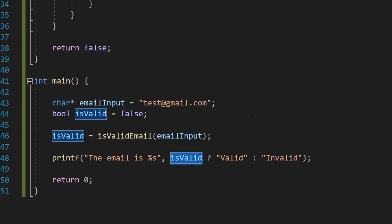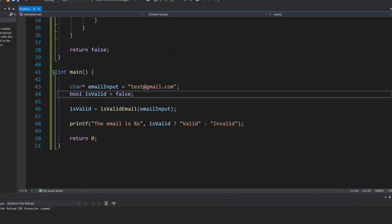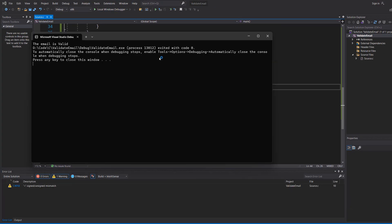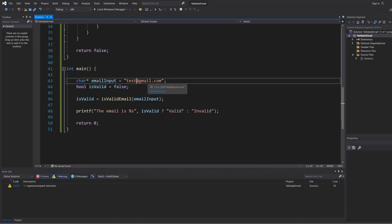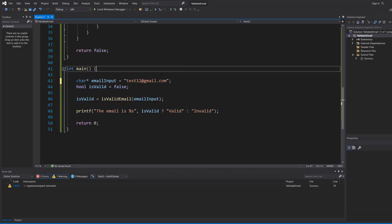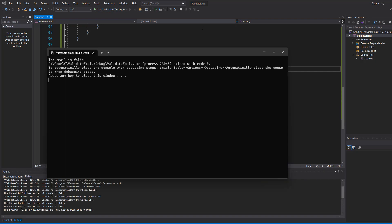The email is valid. That's a pretty valid email to me. Let's try test12421@gmail.com. That's also valid.